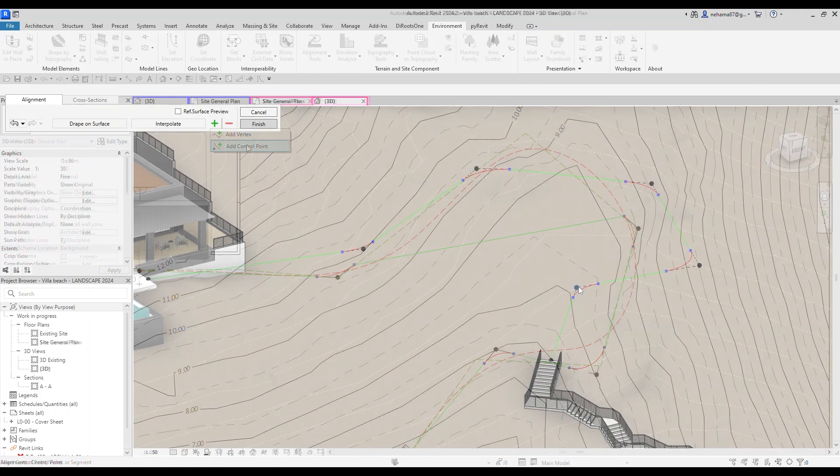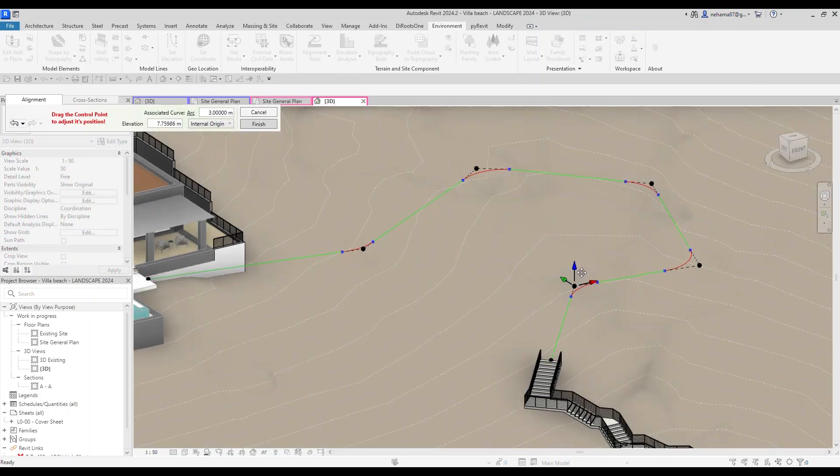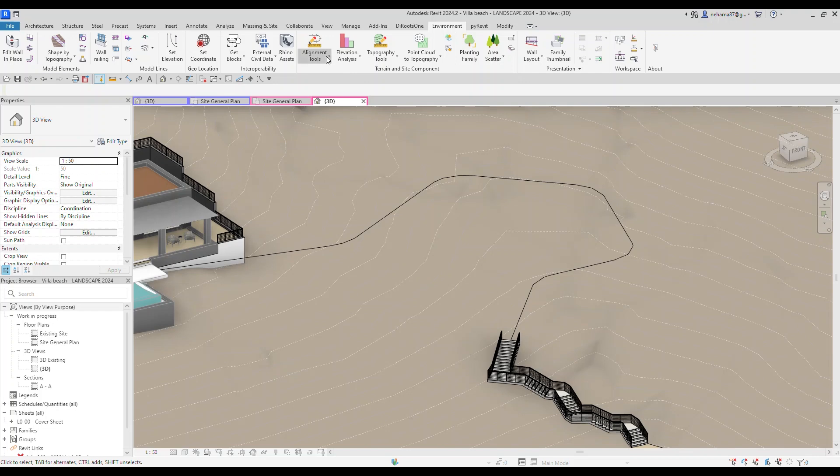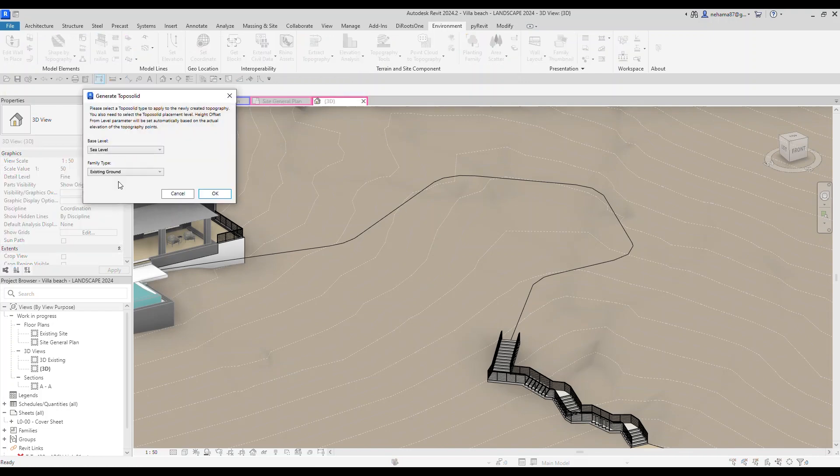With a super smooth interface, Environment is taking road design in Revit into a whole new level.